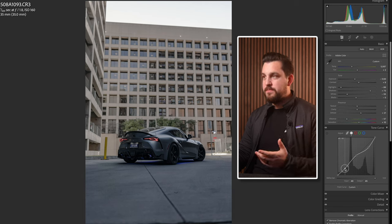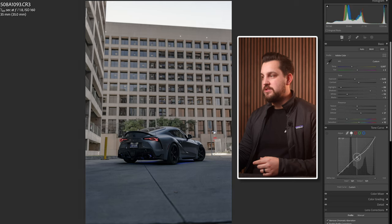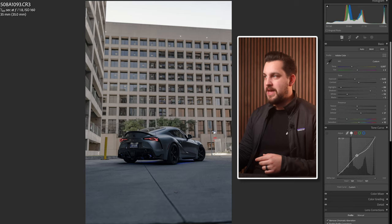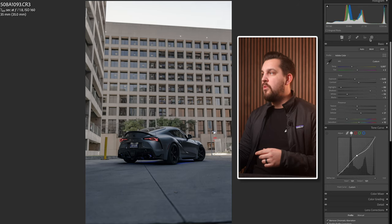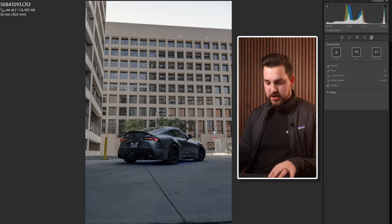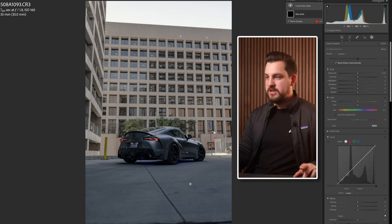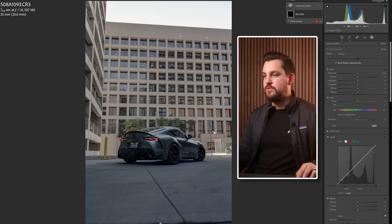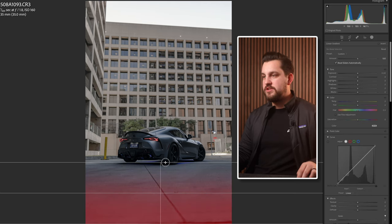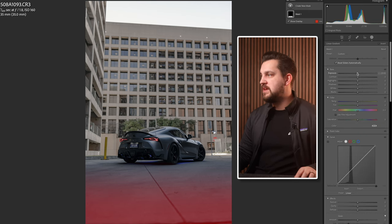There's a bit better contrast there. Now one tool we always use in automotive photography is the graduated filter. I'm just gonna go ahead and add one of those here just to make this image look nicer in the meantime.